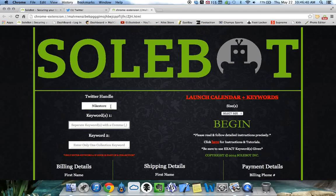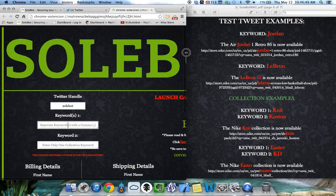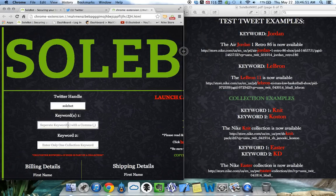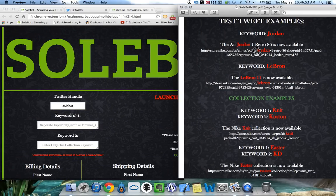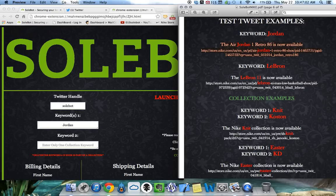For today's tweet, we're going to first enter our Twitter handle. Our handle is Sobot and the keyword we're going to use today is Jordan. You can head over to your instructions guide to get some test tweet examples. We're going to use keyword Jordan and our test tweet is going to be something a little like this.